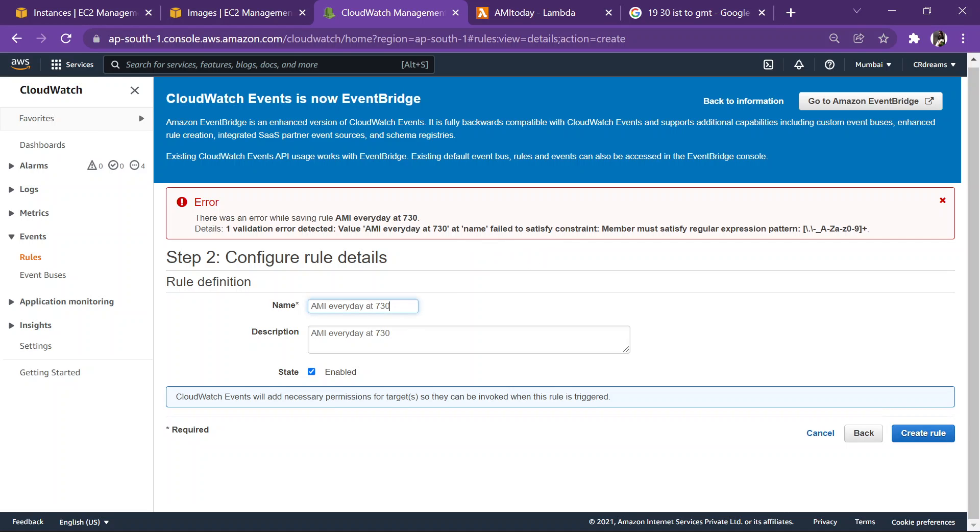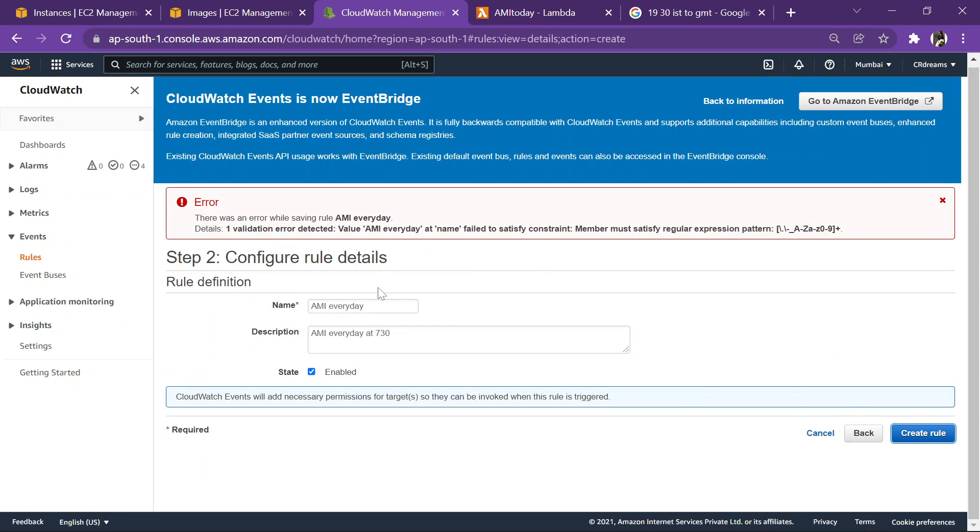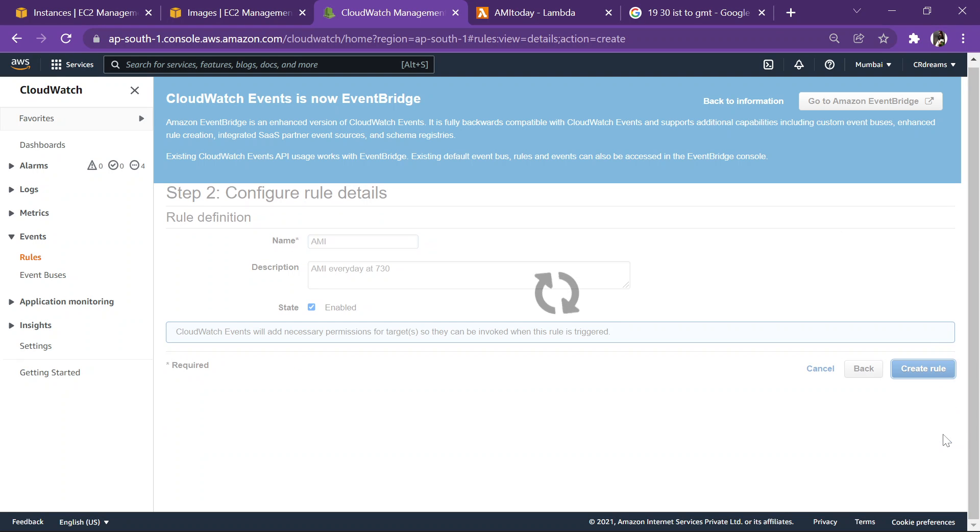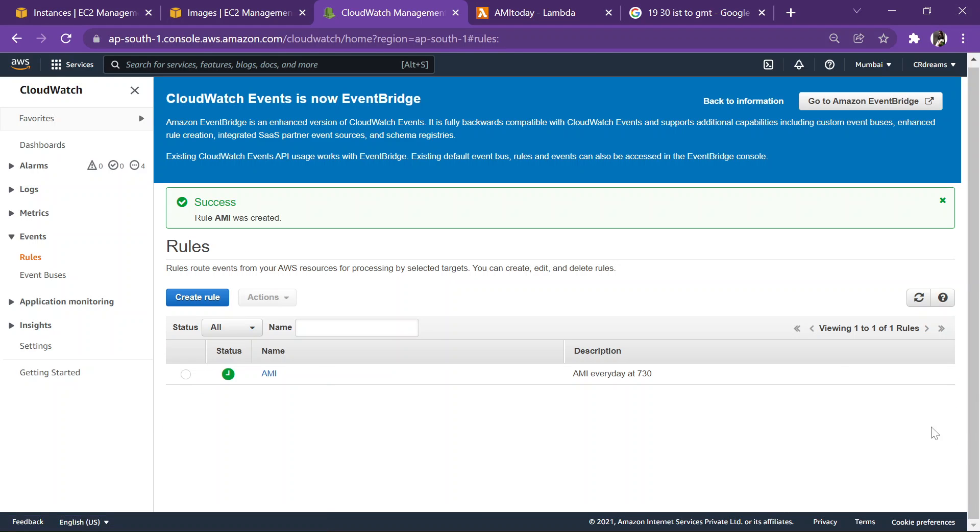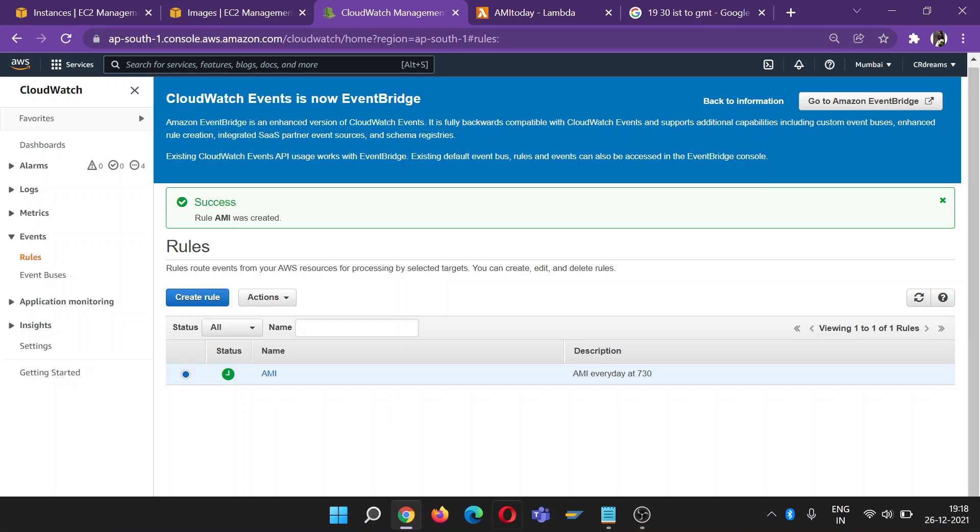Okay, I guess the name having some issue, so let's give it exactly AMI only, and the description you can write everything whatever you want. There was something within it, so we have created this CloudWatch now.